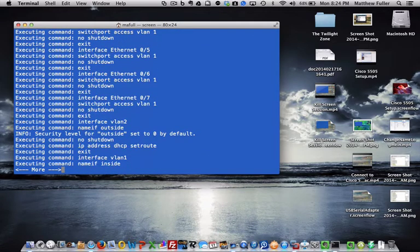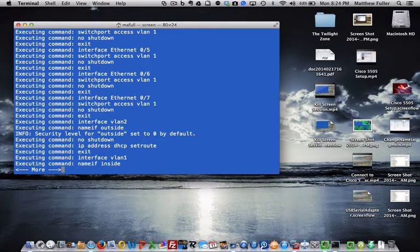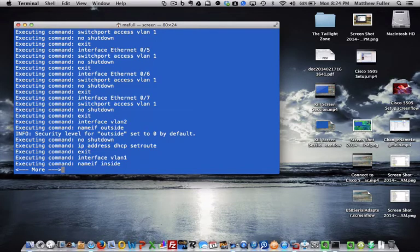It is giving a no shutdown command to our VLANs and our interfaces. Right there you can see the no shutdown commands.